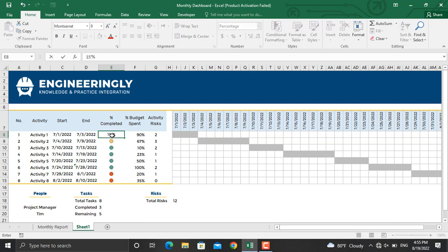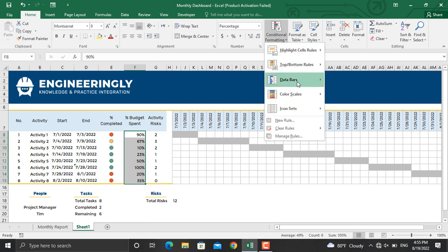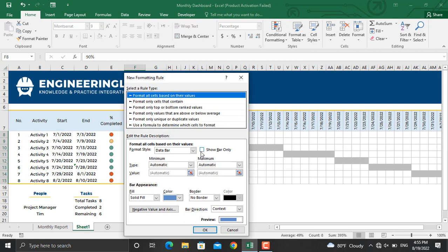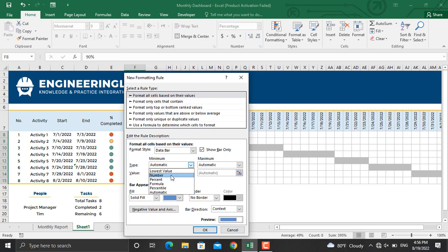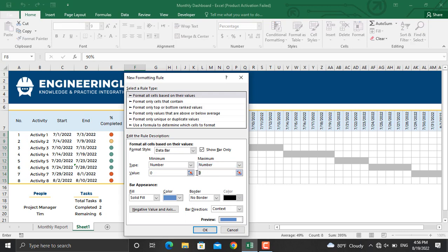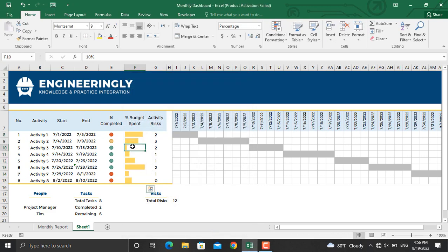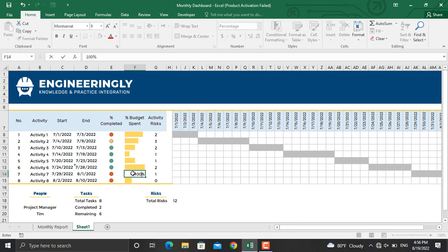For the budget spend, go to Conditional Formatting, then Data Bars, and select More Rules. Show only the data bars without the numbers. From the type select Number — minimum will be zero, maximum will be one (100%). Pick a color, for example this one, and click OK. If I make the budget 50%, the data bars will be updated. At 100% the bar fills completely. That's how you prepare a dynamic project monthly report.